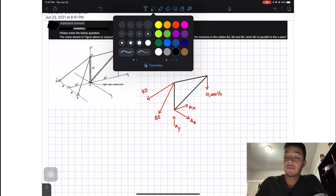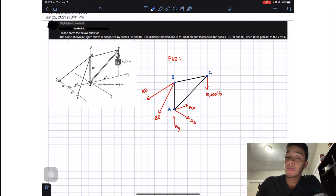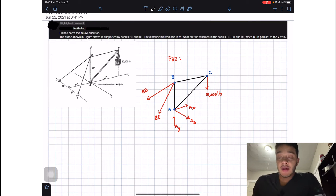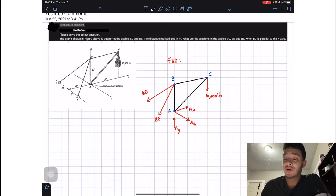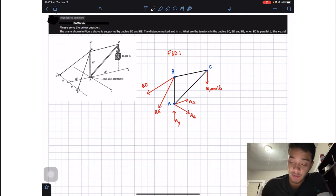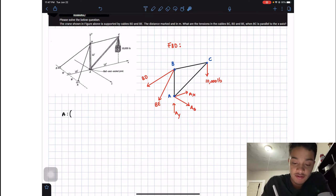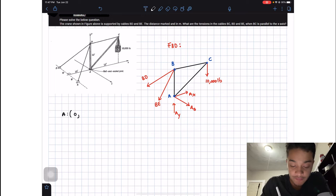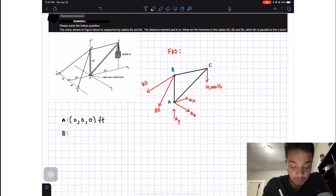Now our free body diagram is set up. Let me name the points: this is point B, this is point C, and this is point A. To solve this problem, we start by identifying the coordinates of each point. Point A is at the origin, so it has zero in x, zero in y, and zero in z.